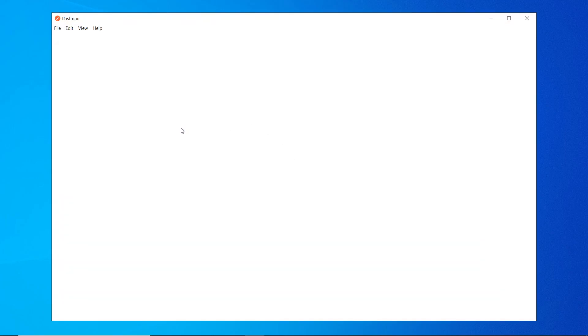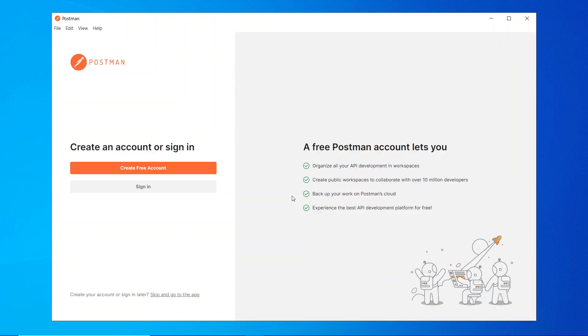When you install, see now Postman has been installed in your system and there are a few settings you need to do. We'll see what those settings are. We'll wait until this installation gets completed properly. And here you can see installation has been completed.